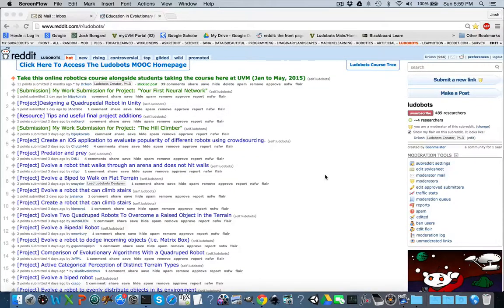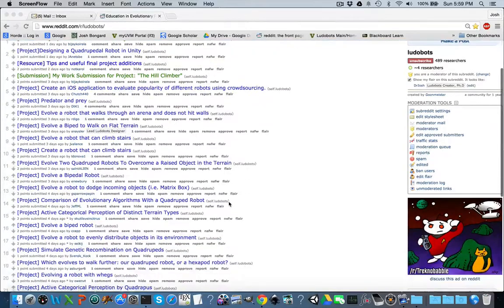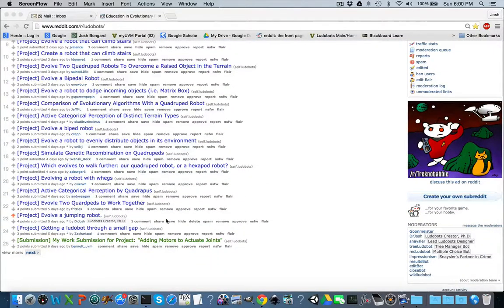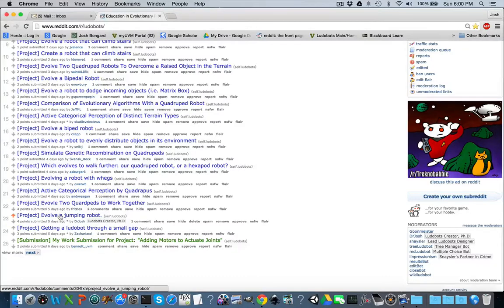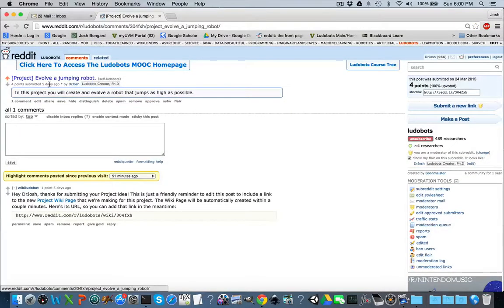Now that you've posted your project to Reddit Ludobots, in this second weekly report, you're going to be filling in some of the details of your project with a set of milestones. Between now and the end of the semester, you'll be incrementing or adding in one of these milestones one after the other. Step one is to scroll down and find your project. I've created a project about evolving a jumping robot, so if I click on my project, you'll notice that for your project, you should have received a response from Wikiludobot.